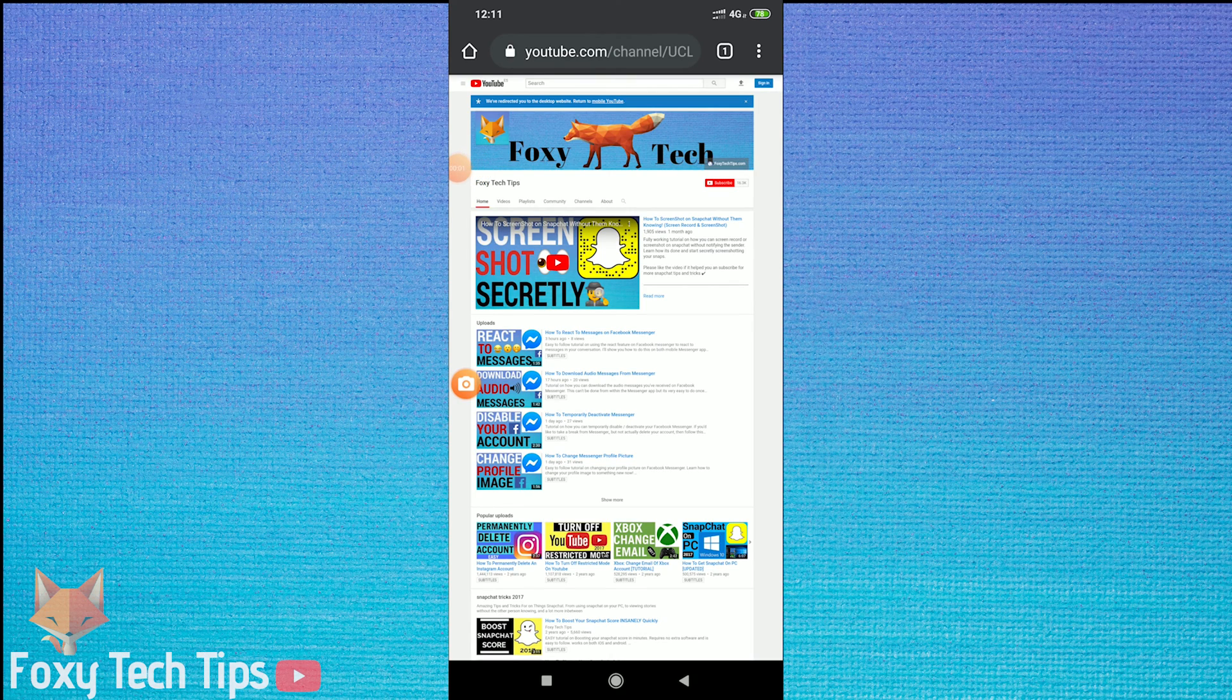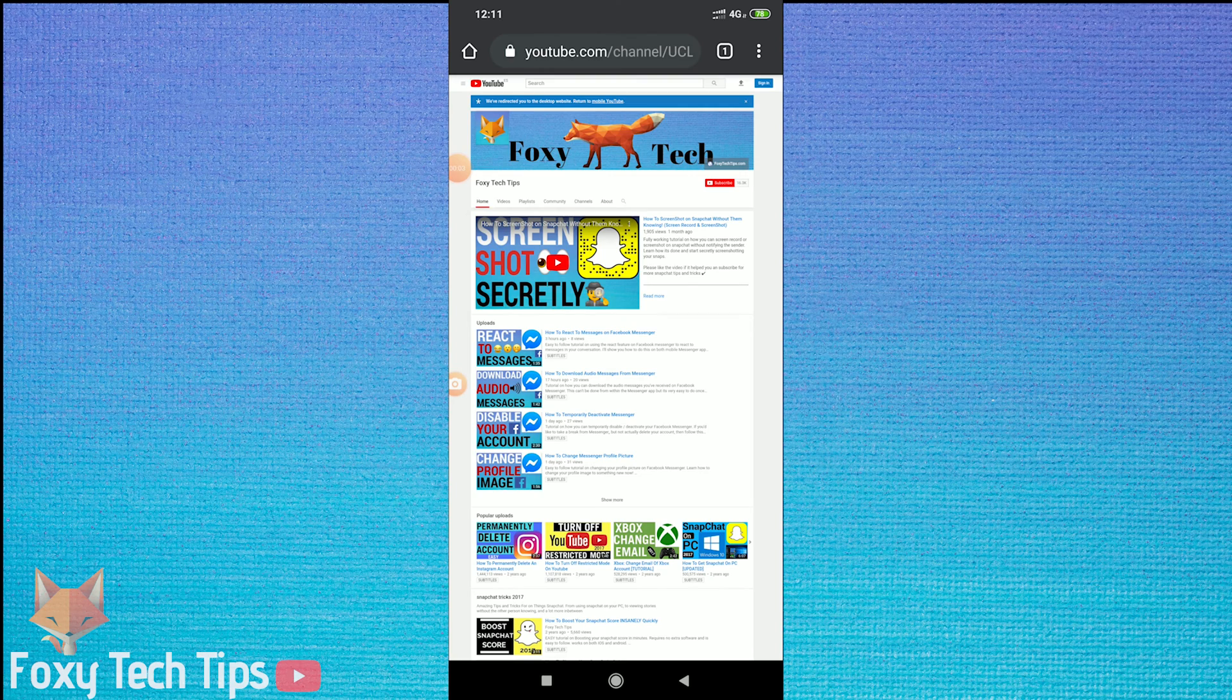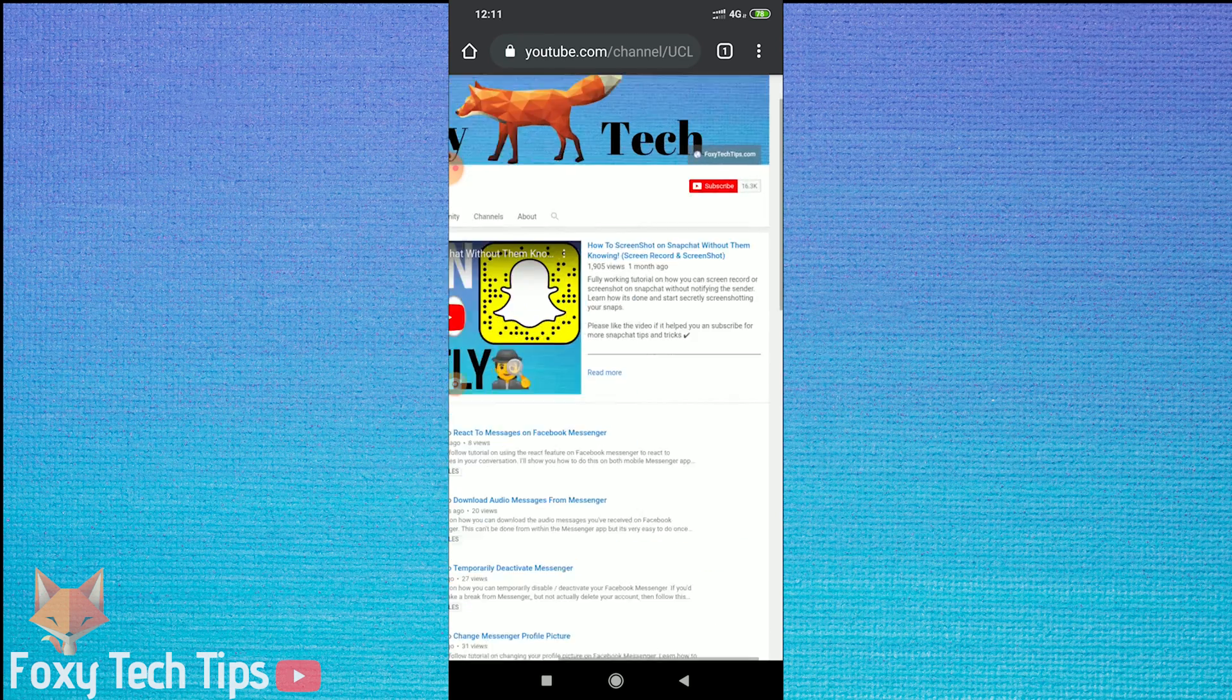Welcome to a Foxy Tech Tips tutorial on changing the language of Google Chrome on mobile.